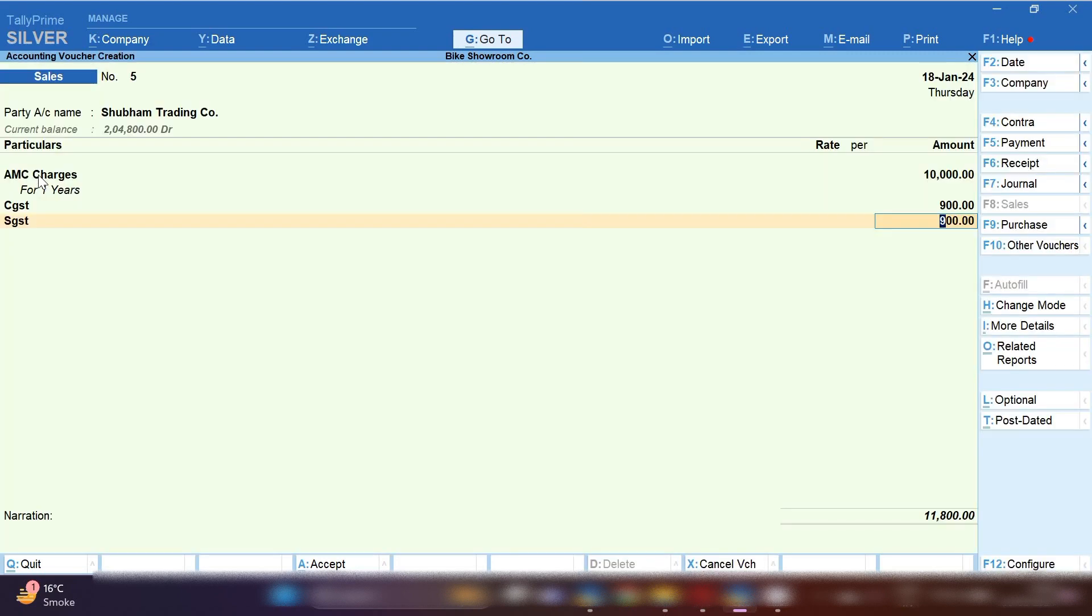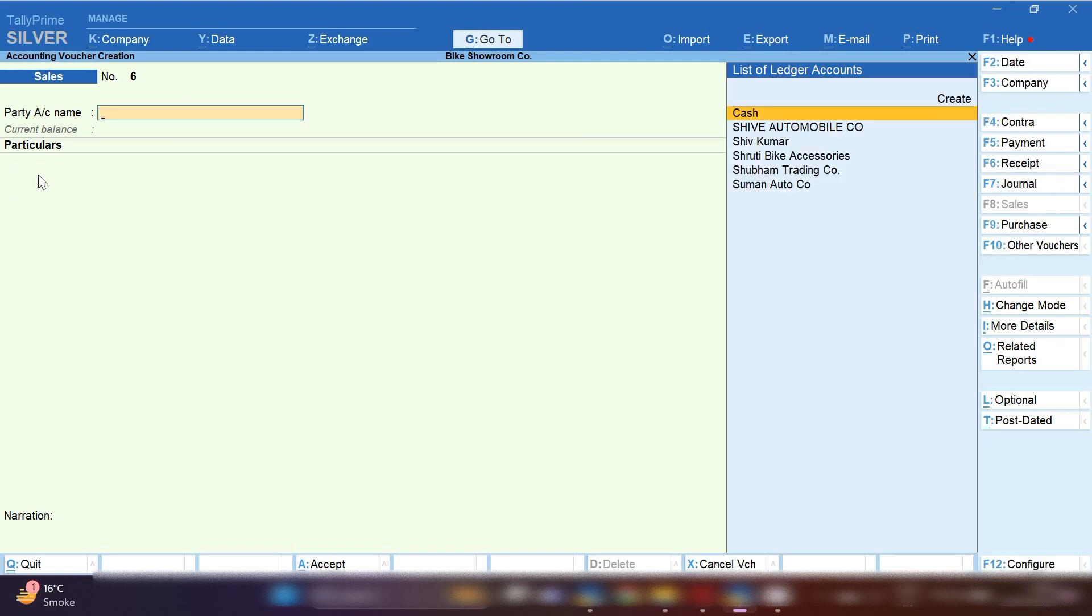In narration you can mention in ledger description the period for which you are going to sell AMC charges. This is how if you are providing AMC service for any customer.